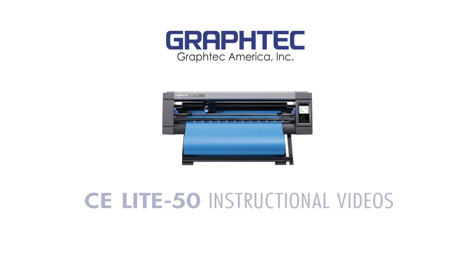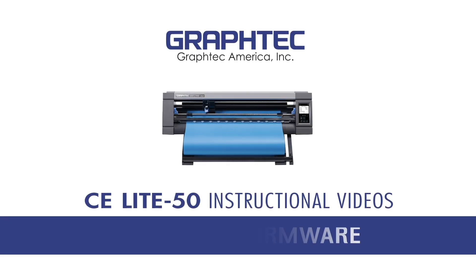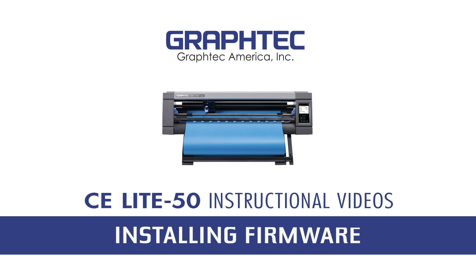In this lesson, we will cover how to upload or install new firmware into your CE-Lite-50. Firmware is the software that runs the CE-Lite. When you first receive your cutter, this is the first thing you'll want to check. GraphTech updates the firmware from time to time to add enhancements or to fix issues.